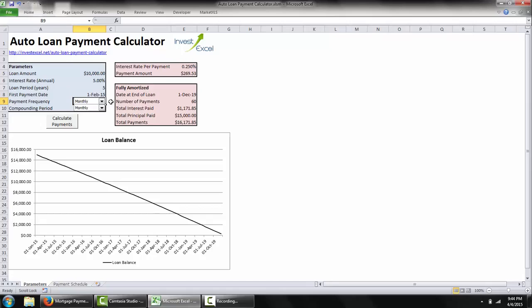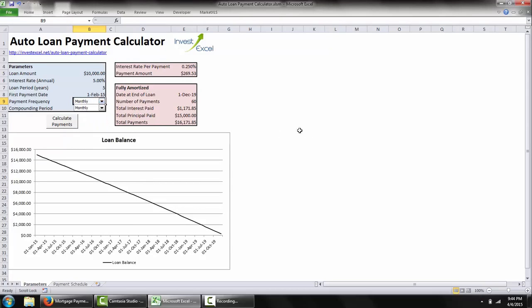You can also pick your payment frequency, and this spreadsheet lets you pick all common payment frequencies. You can also choose the compounding period for the loan — more on this later.